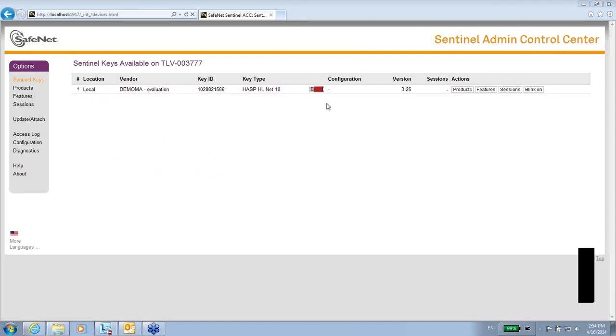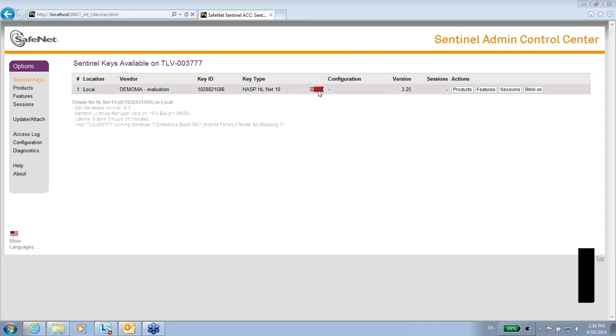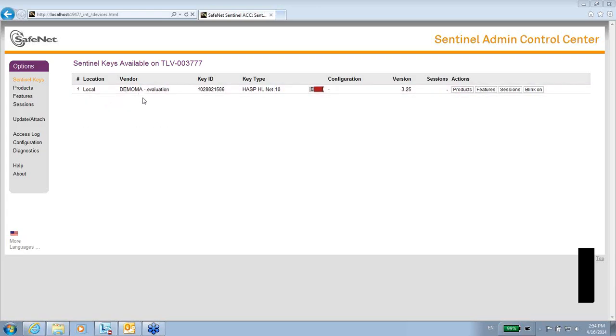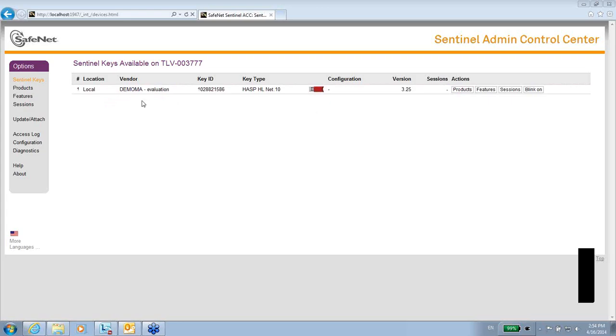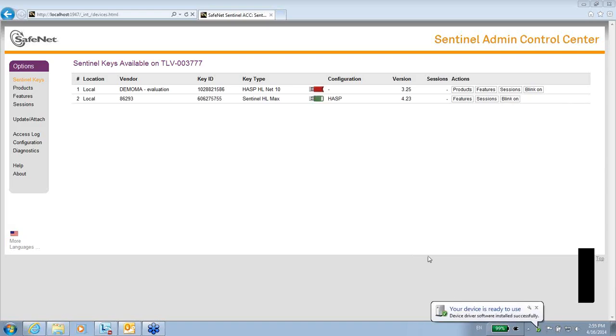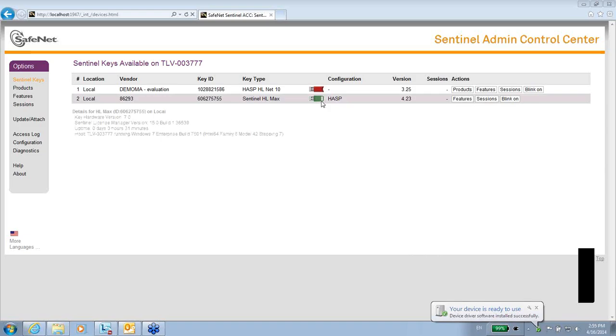Here I can see there is one key connected to my machine. The vendor is DemoMA. DemoMA is a demonstration key just for practicing, but it's not the real key. Let me just plug in another key, which is a key of another vendor. I'm just using the USB port and connect it there. I see that installing device driver software, and here it is. This key is another key.